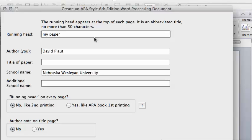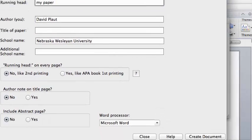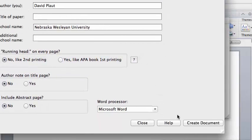The software remembers your name from the last time you typed a paper, and it remembers your school name. Otherwise, you need to fill that in, and then click Create Document.